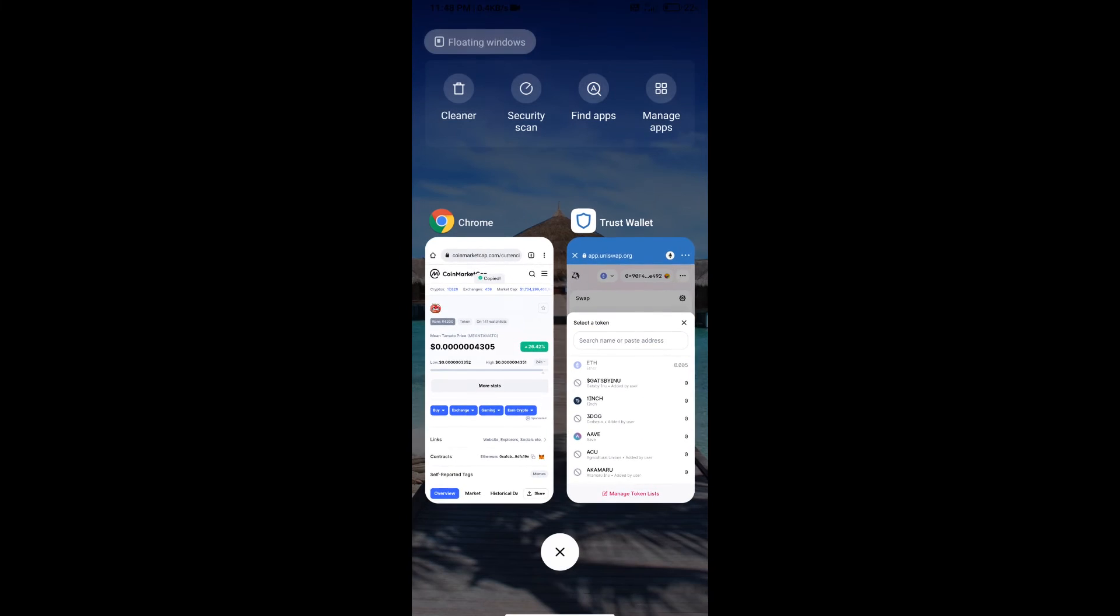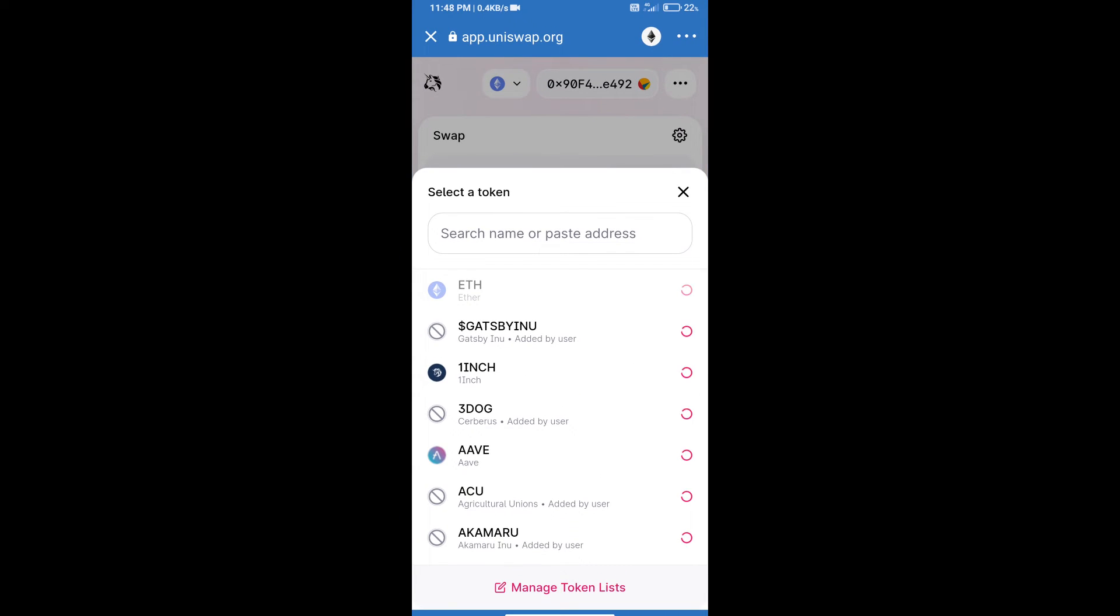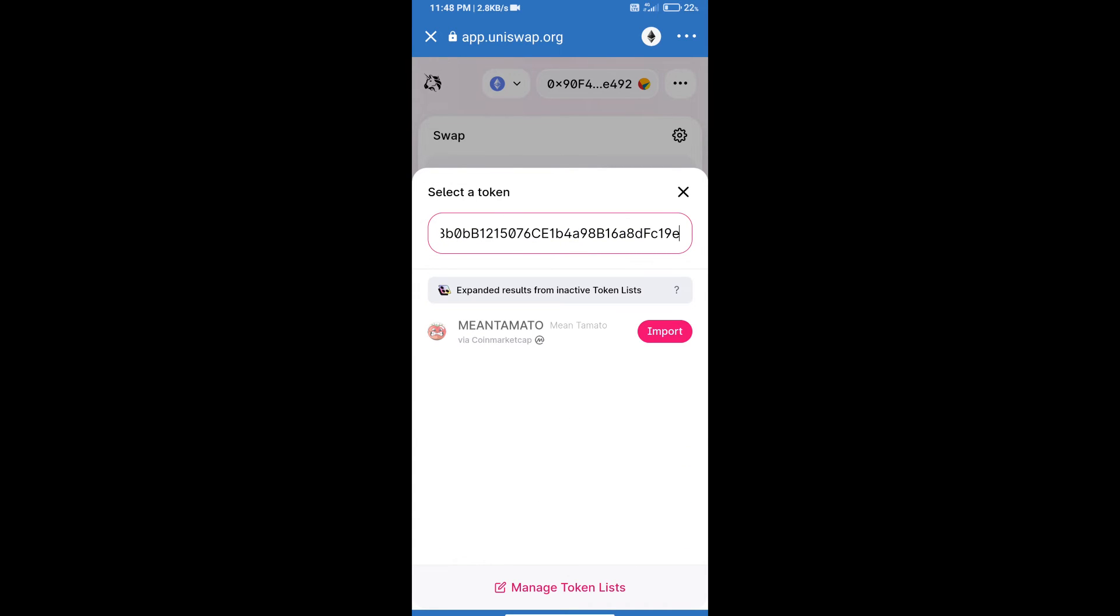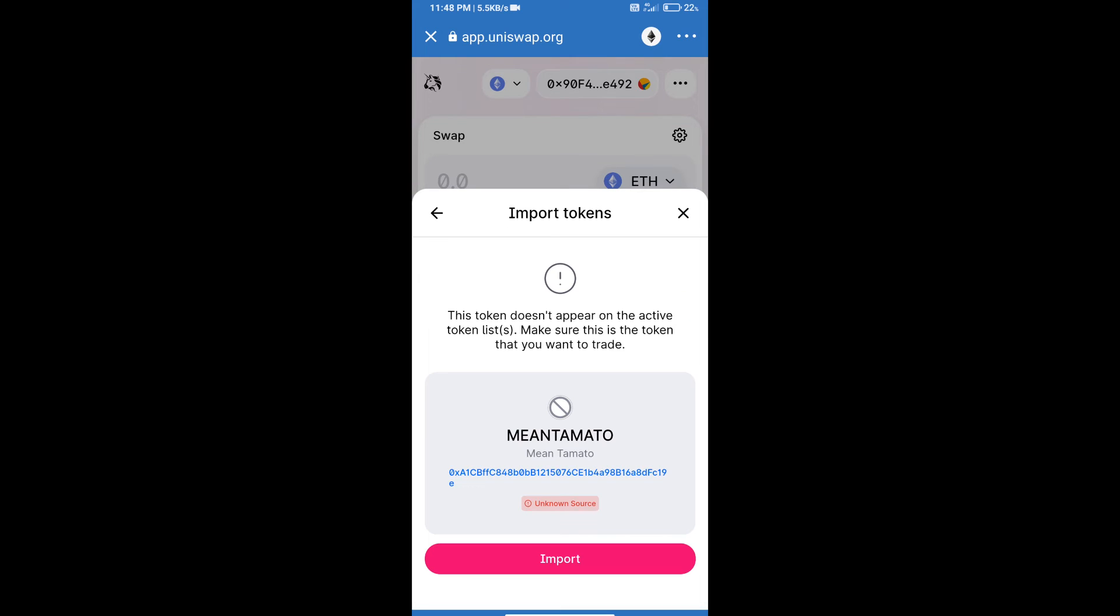Paste here, click on import, and re-click on import.